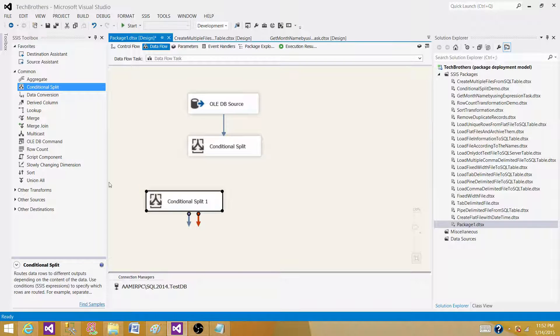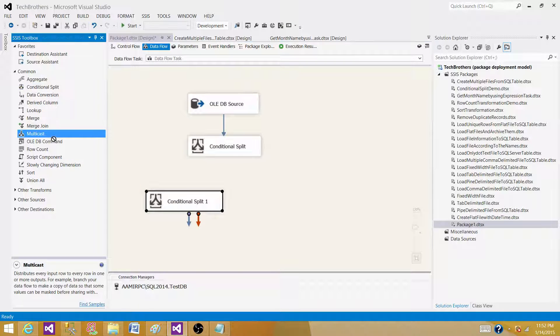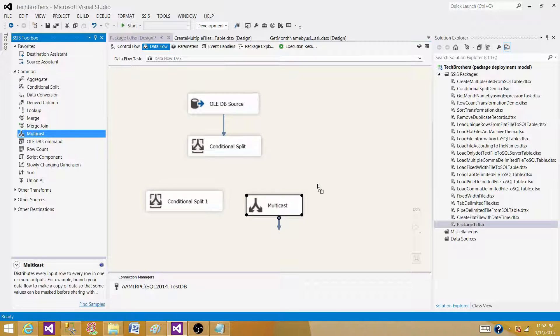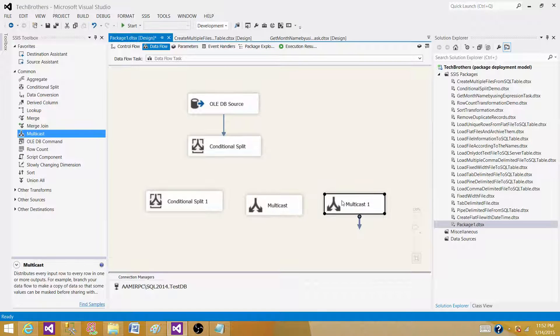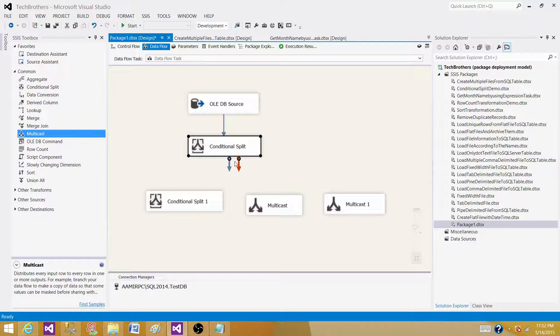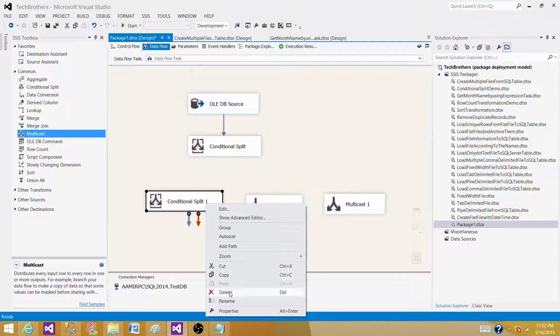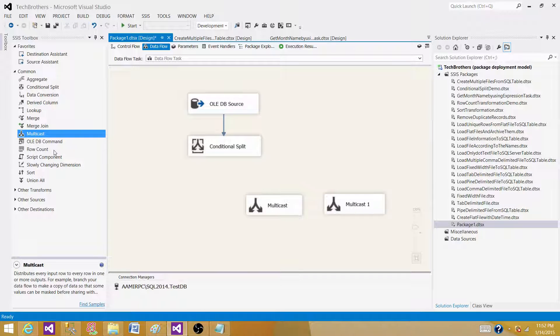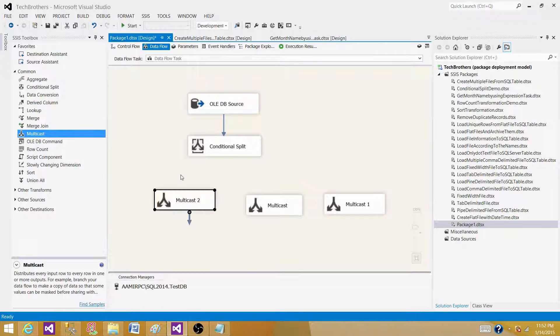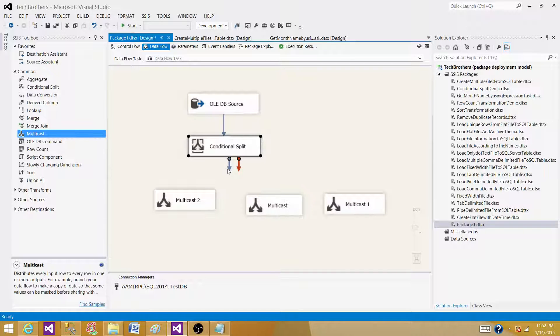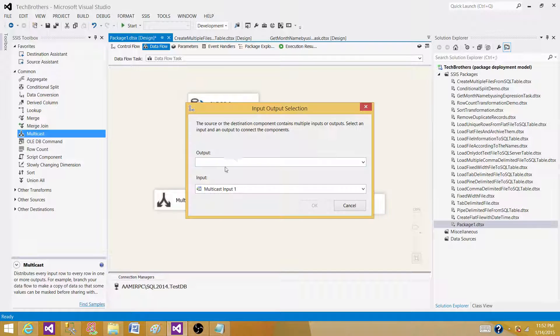Now for testing purposes, I'm going to bring three multicasts here since I'm creating three outputs. The purpose of the multicasts is just for testing so I can connect the outputs of the conditional split to show you the data. I'm going to connect the first one,